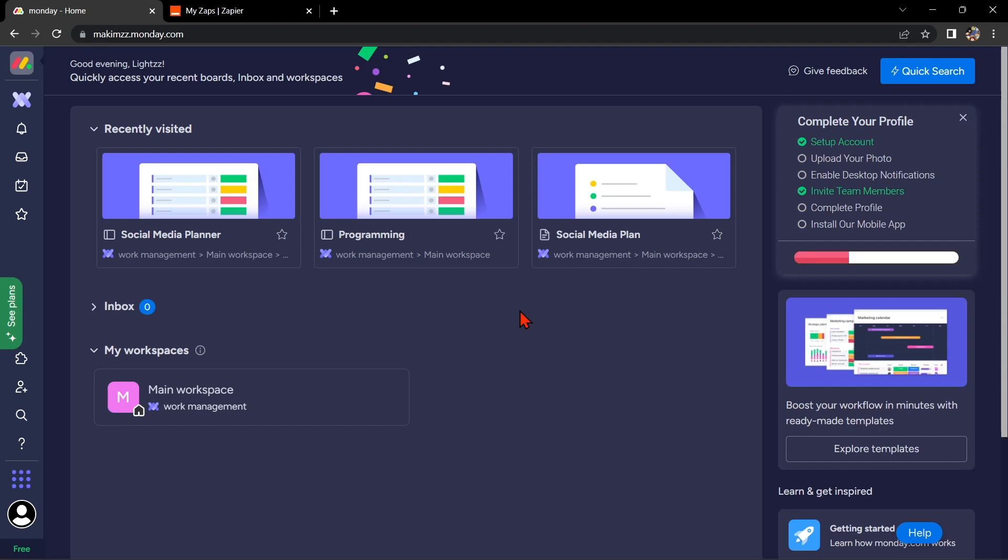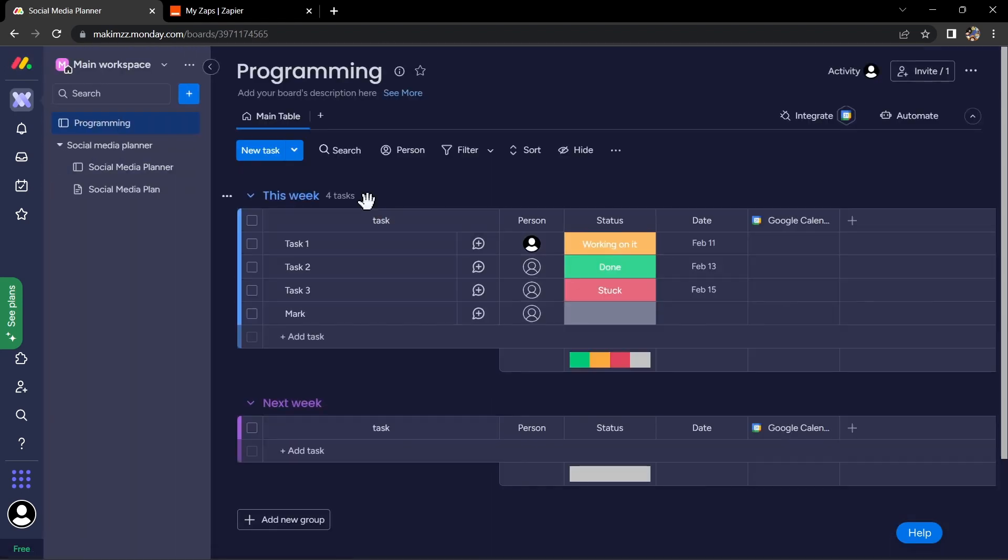So let's start. First, you will need to have a Monday.com account and a Google account. Once you have those set up, go to your Monday.com dashboard and select the board that you want to integrate with Google Sheets.